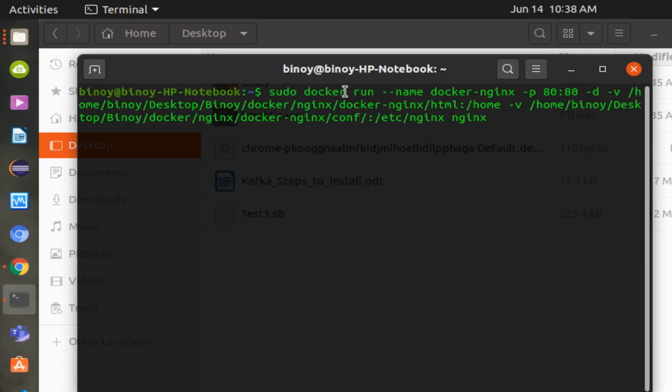Let me explain the command. Docker run will run the container. If the Docker image is not present in the system, it will download. Next is the name of the container that we're going to create. By default, the Nginx server will start on port 80 inside the Docker. We have to provide the local system port number after the colon.